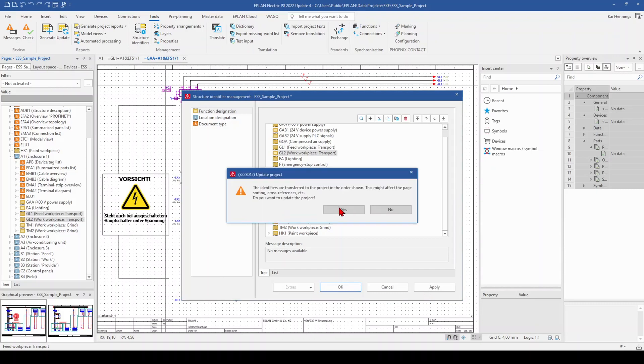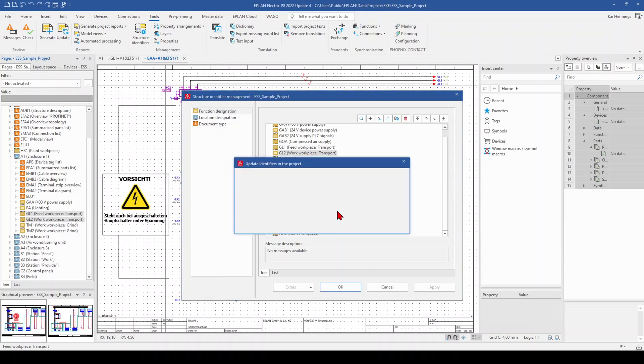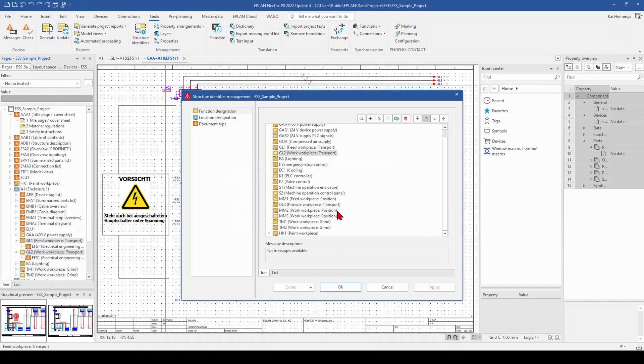We see directly here in our page navigator that already these pages have been changed from their position.